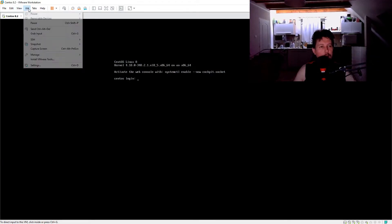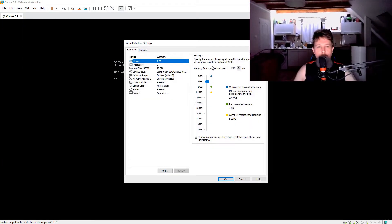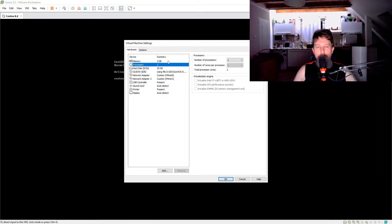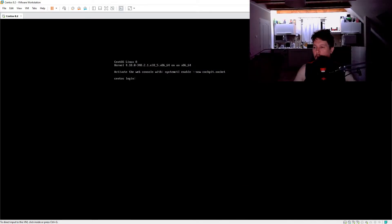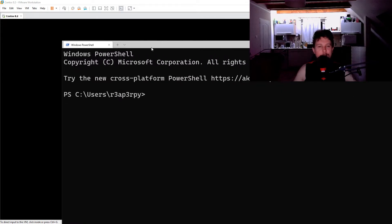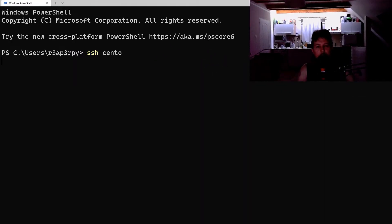I have my trusty CentOS virtual machine already started, it has 2 cores and 2 gigs of RAM, it's nothing peculiar so to speak, so let me SSH to it.